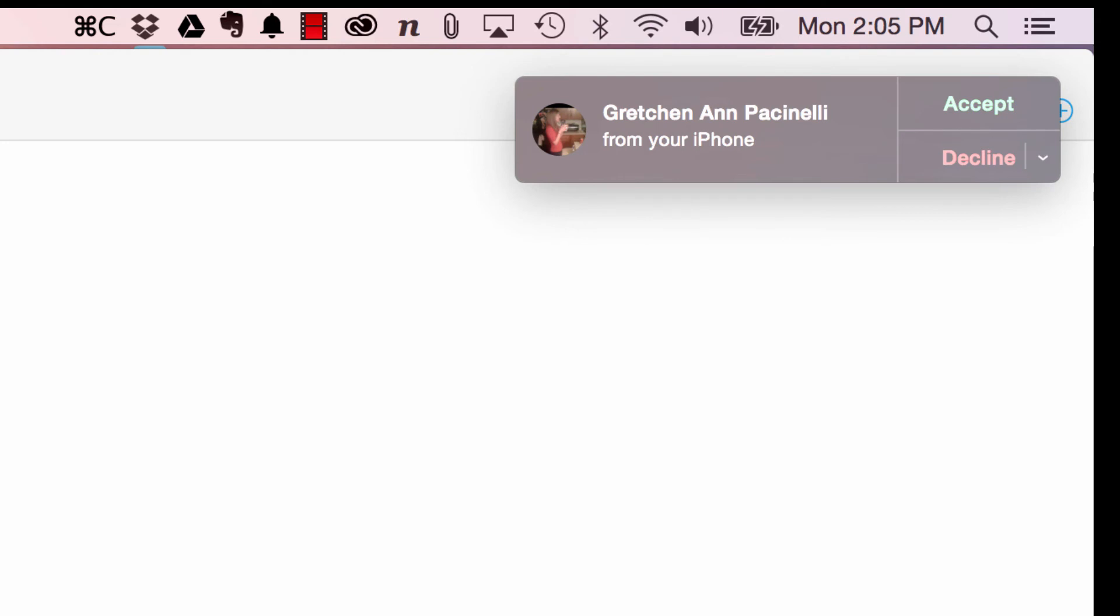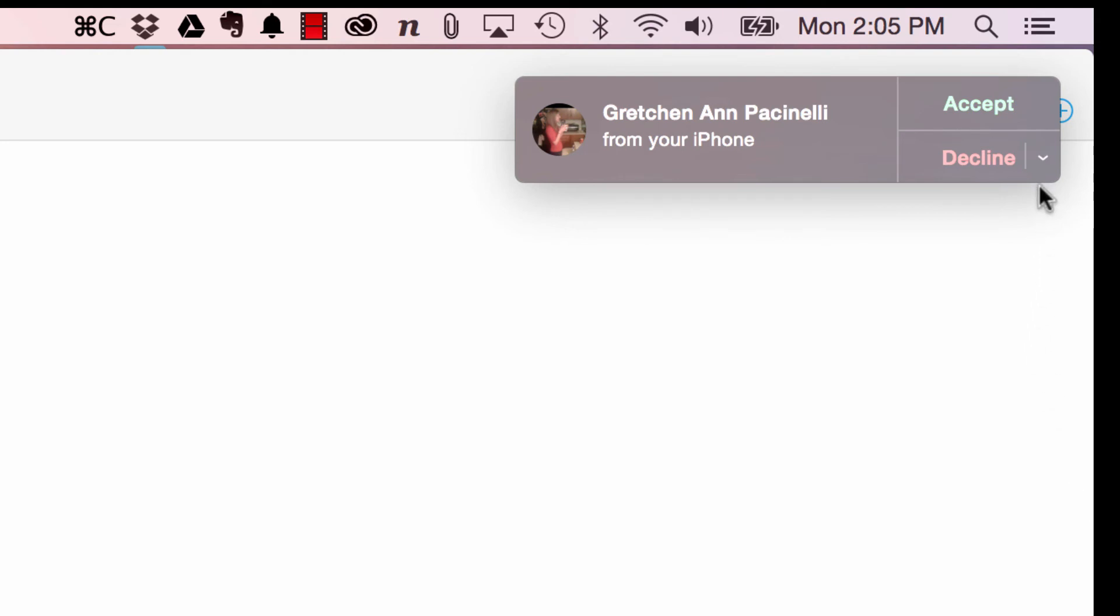And there's a great example. So my wife is calling me. I can choose to accept or decline, and I have some of the other options underneath here. And just by hitting accept, I can now talk to her.